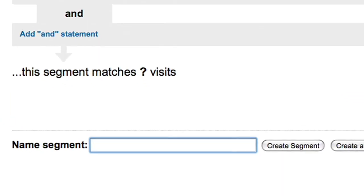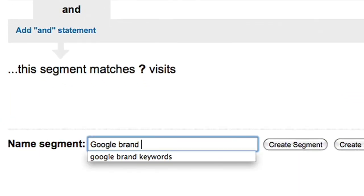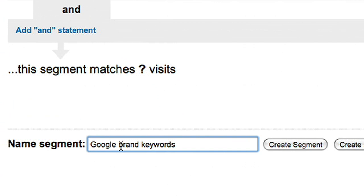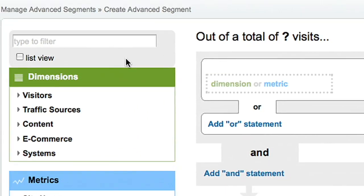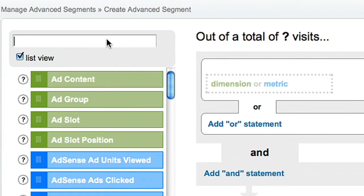Start by creating an advanced segment. Give the segment a descriptive name, then define which visits should be included in the segment.